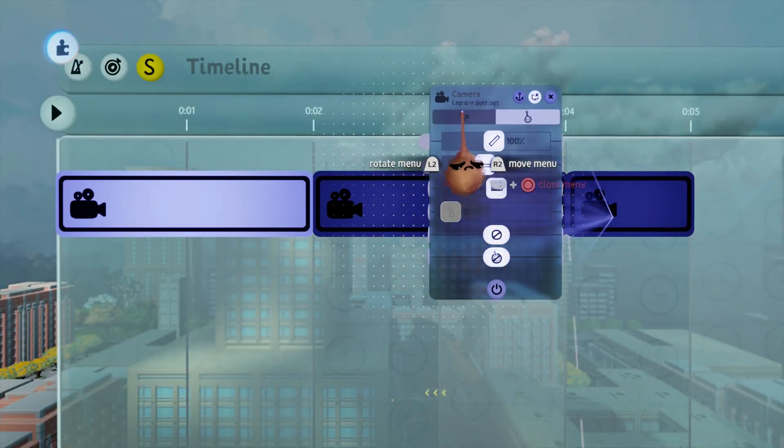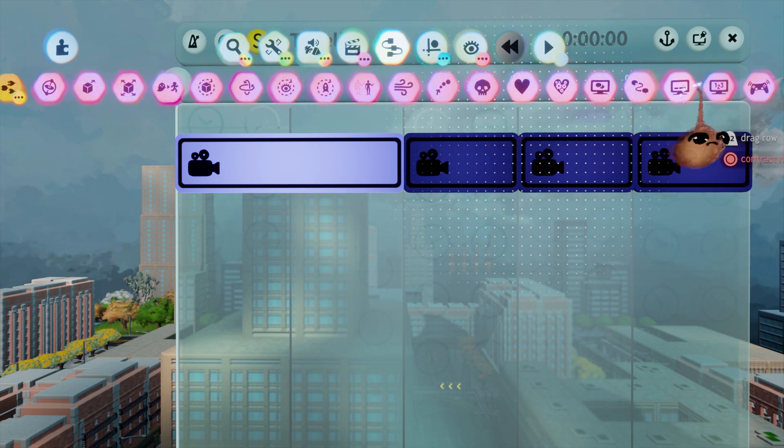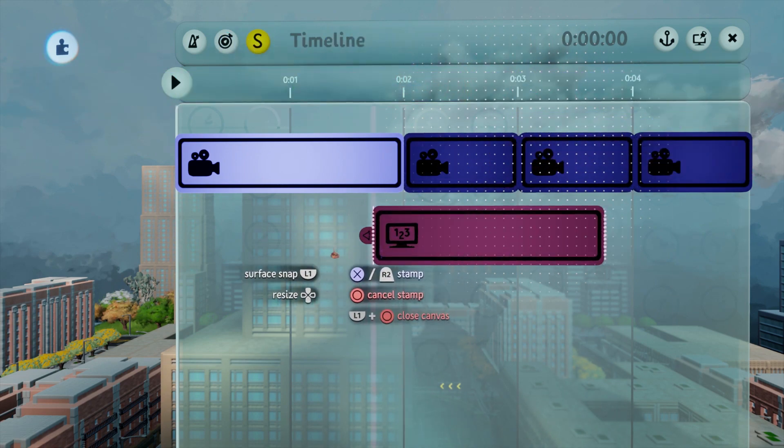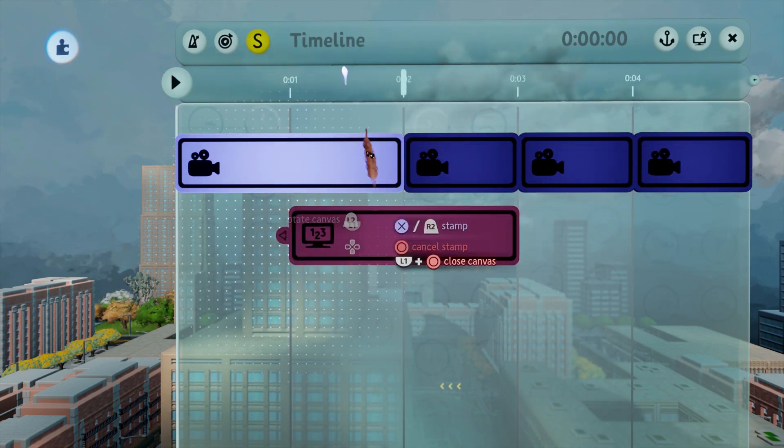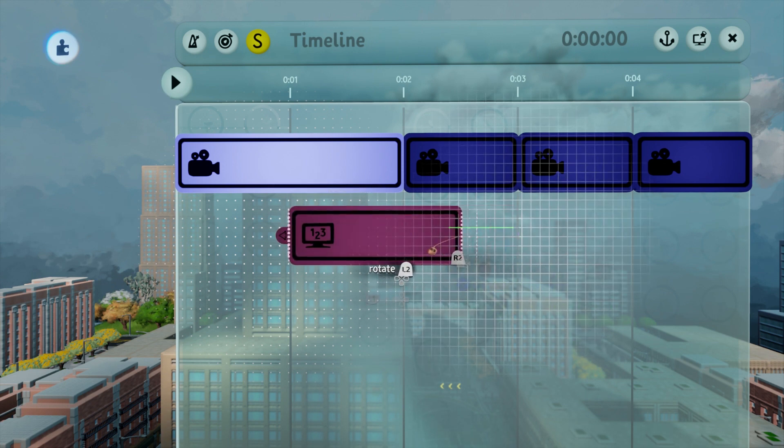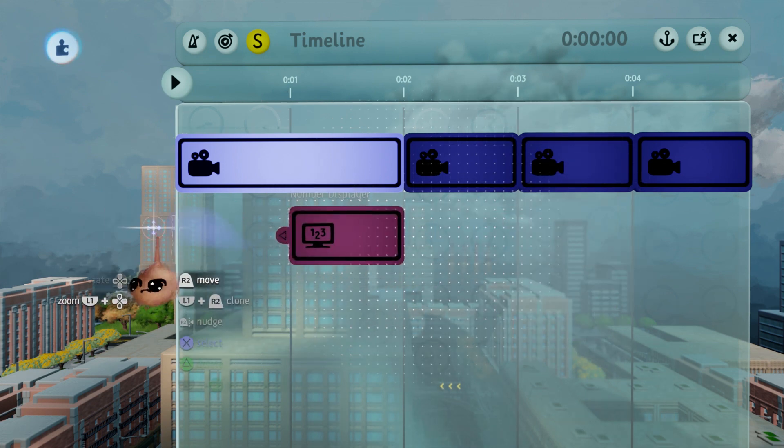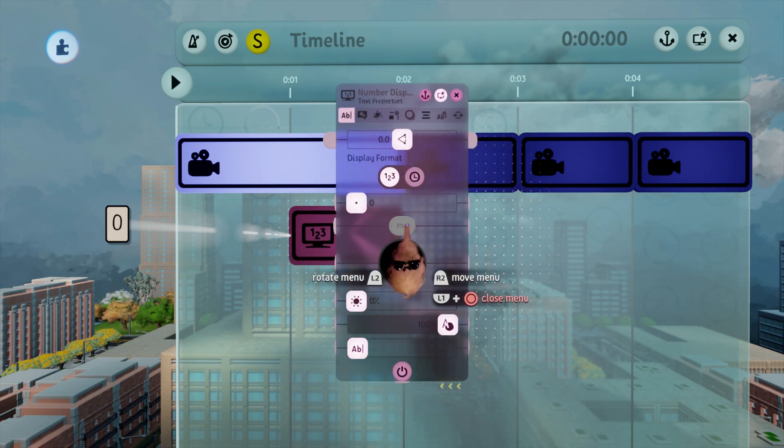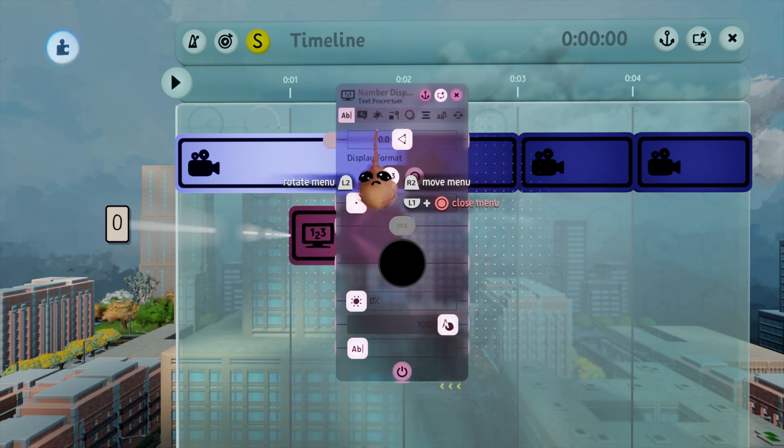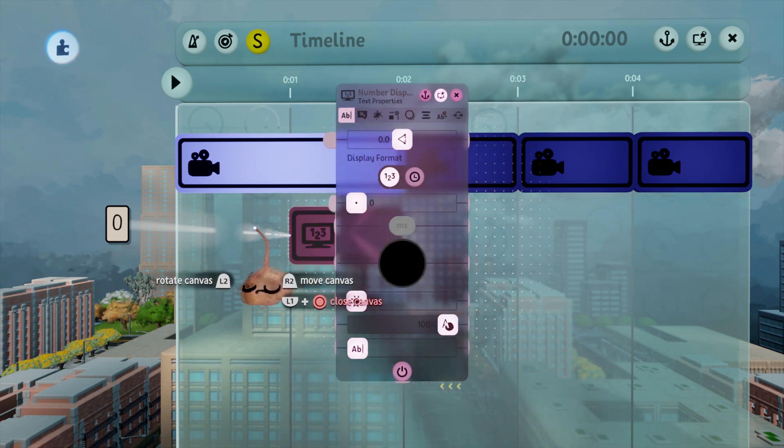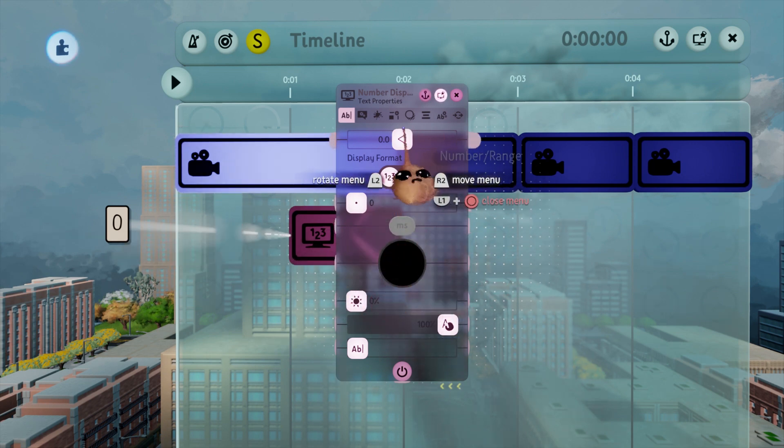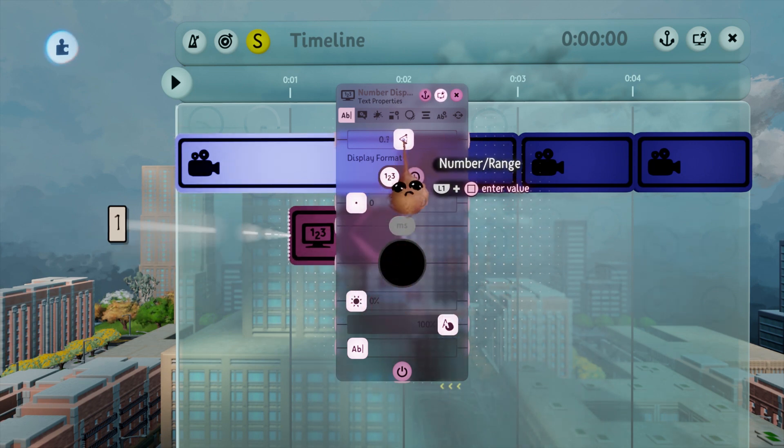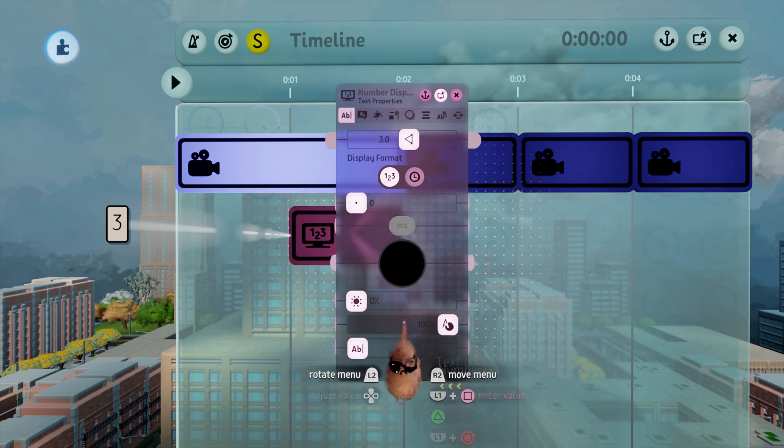For the countdown we need a visual representation of the numbers, so we'll want some number displayers and a text displayer for the word 'go'. You'll notice that except for the padding on the first camera, everything lasts one second in the timeline to correspond to the countdown. Because of the camera padding, our first event will occur at one second rather than starting with the first camera at zero.